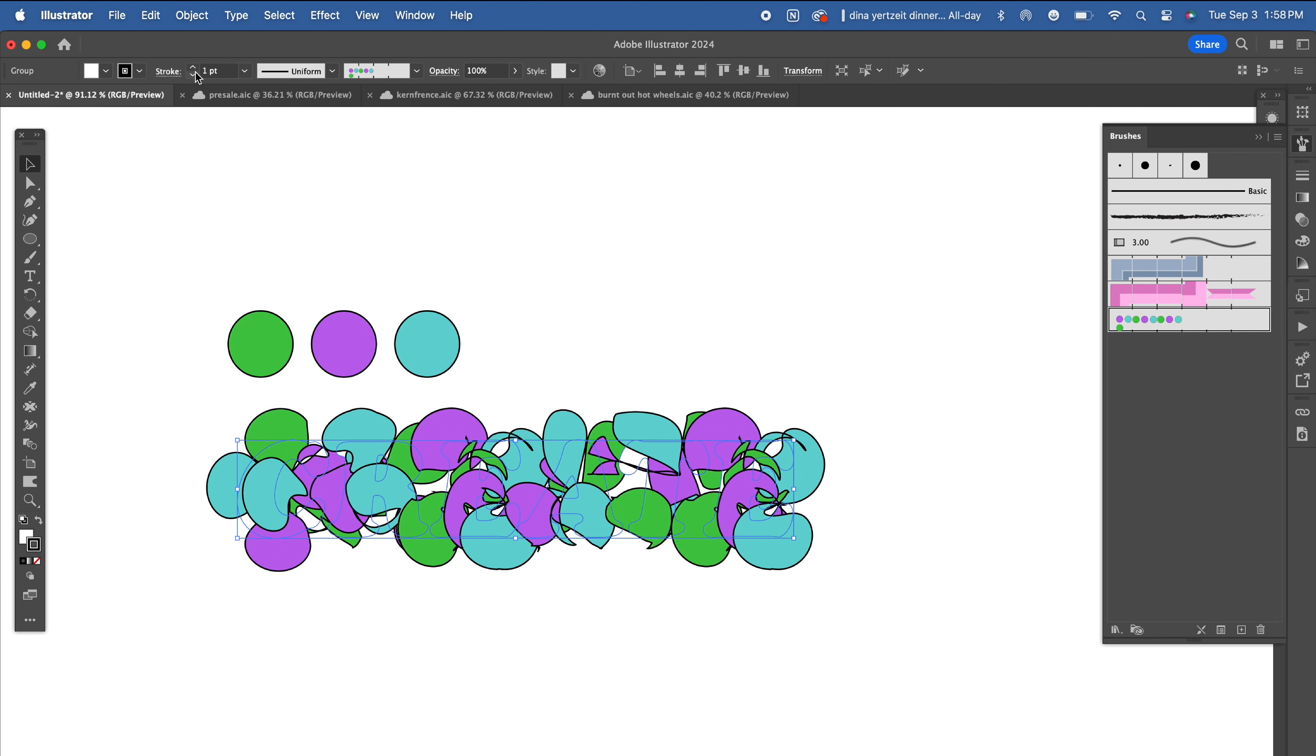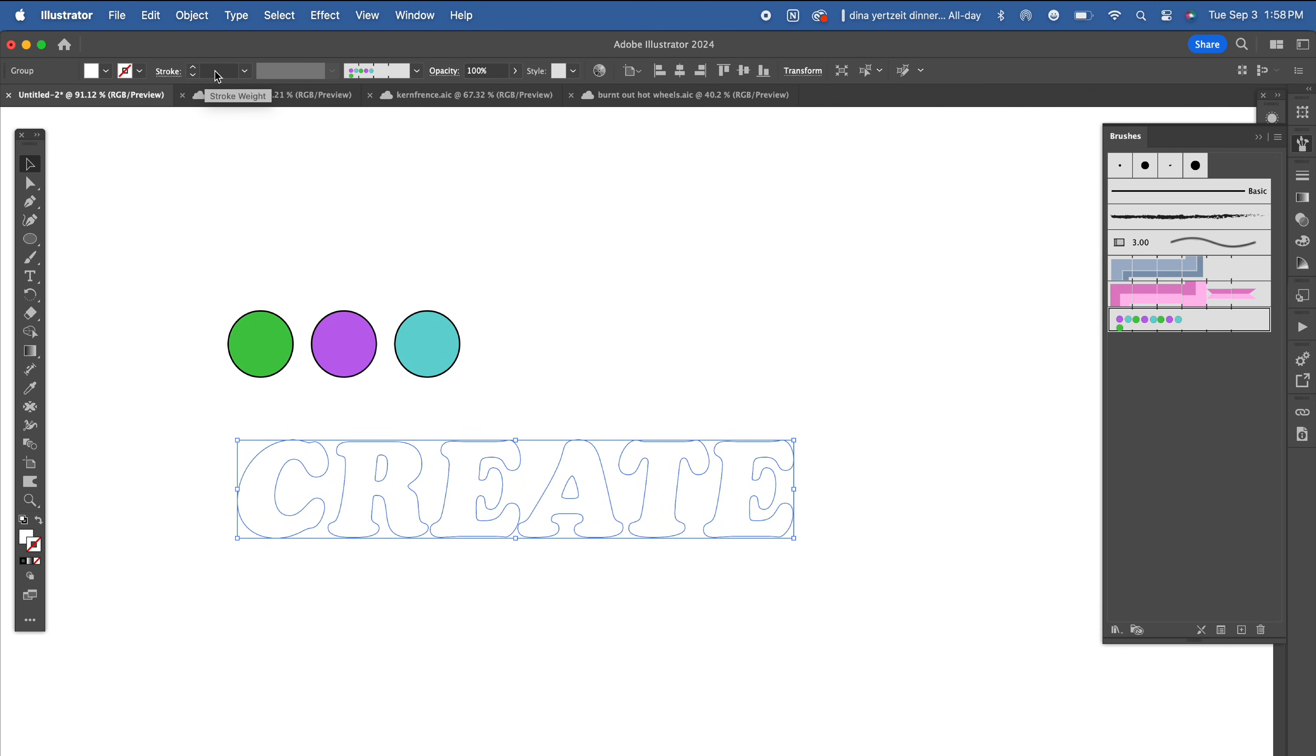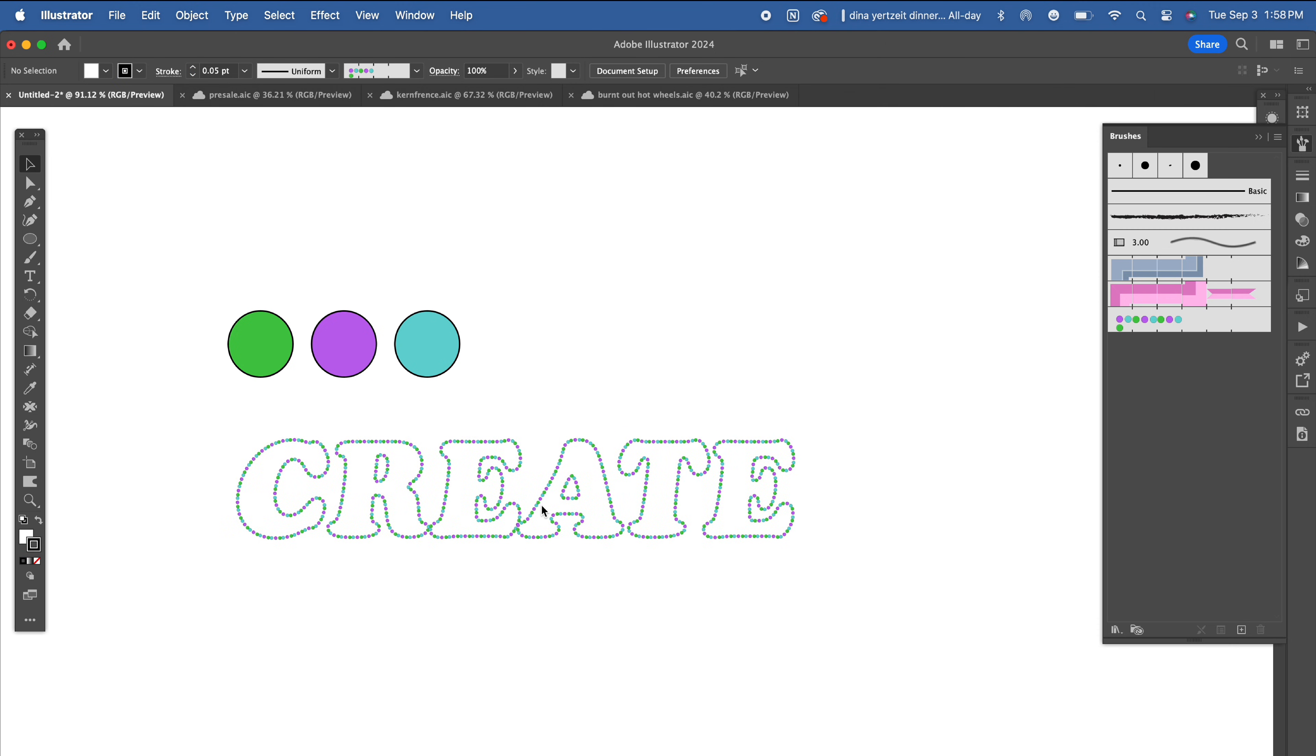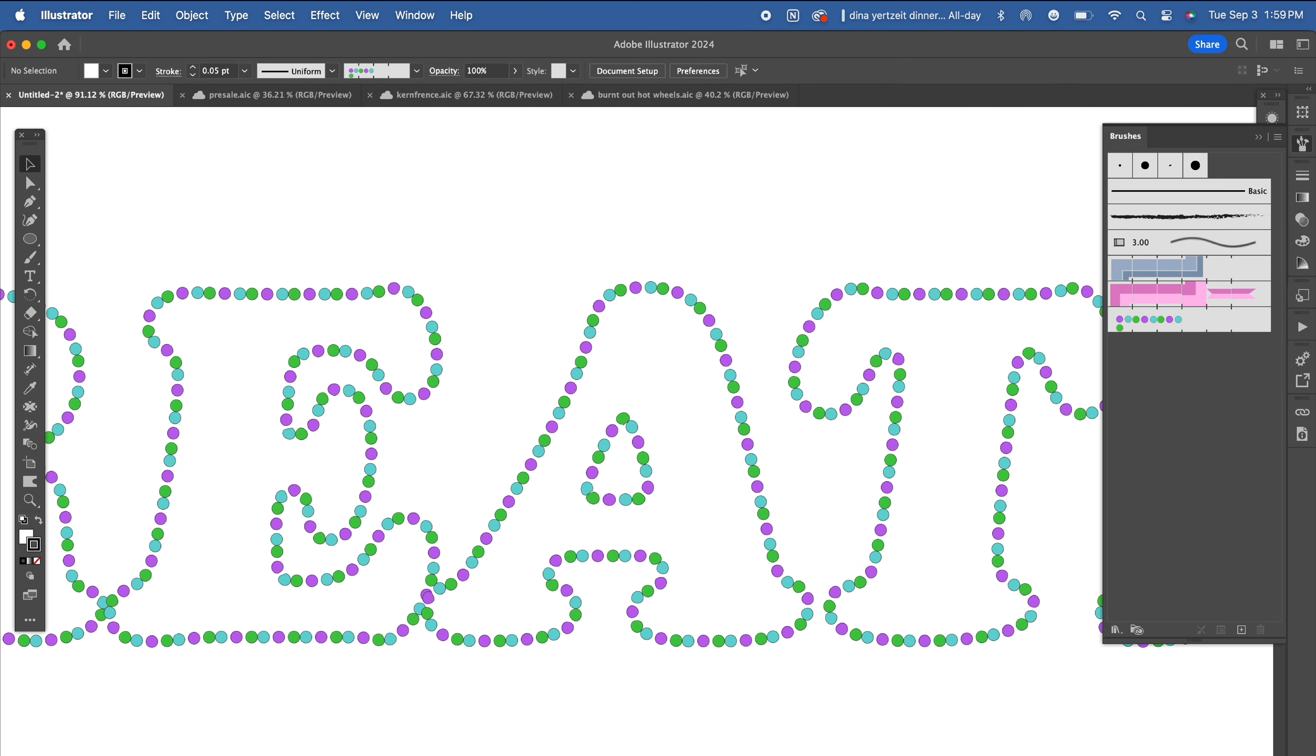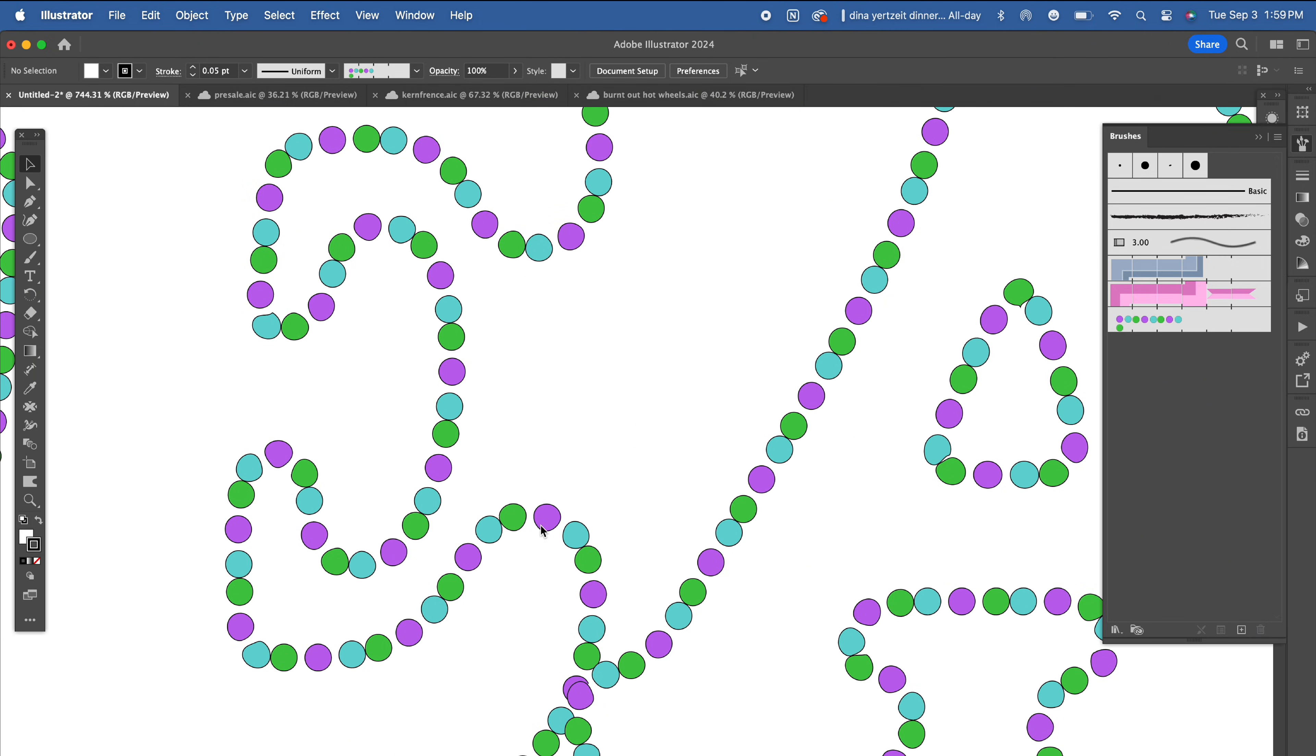Whoa, okay. That doesn't look good. But don't worry, we can just head over to the stroke settings and adjust. And the sizing of the circles will move accordingly.